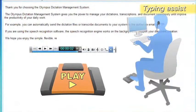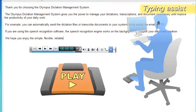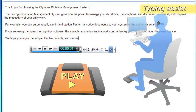The simple, flexible, reliable and secure solutions from Olympus.